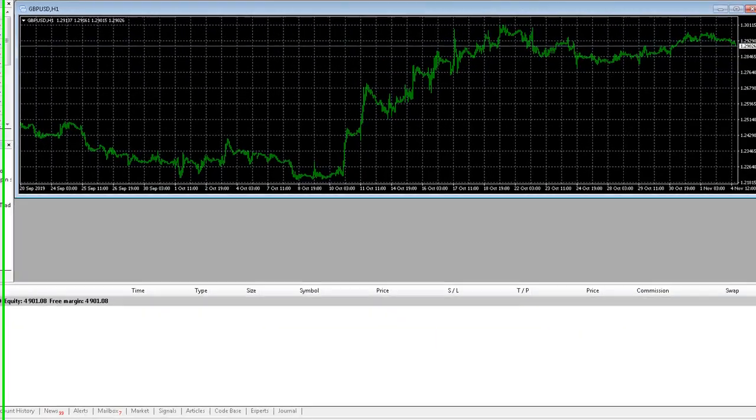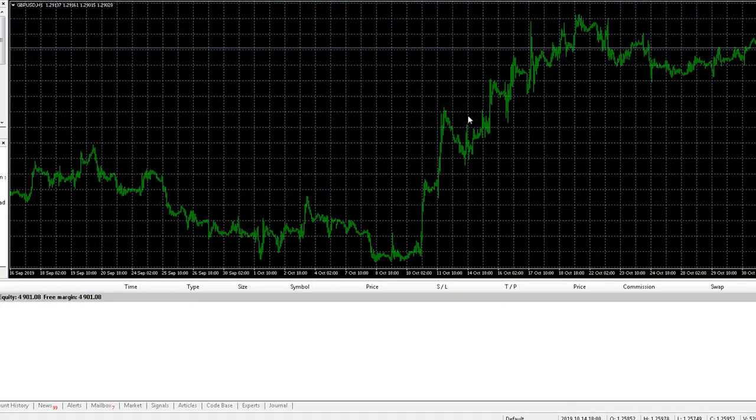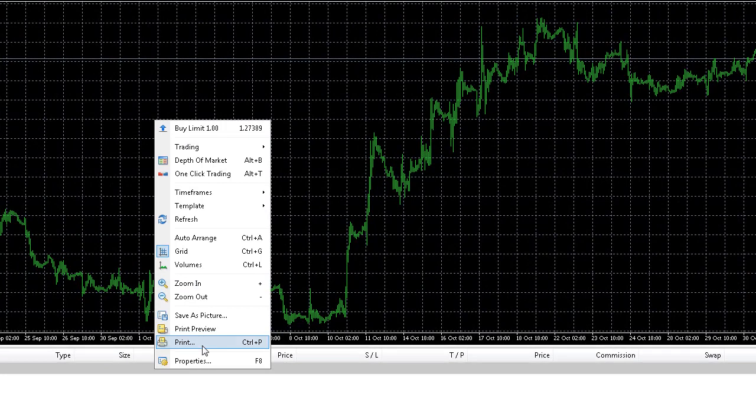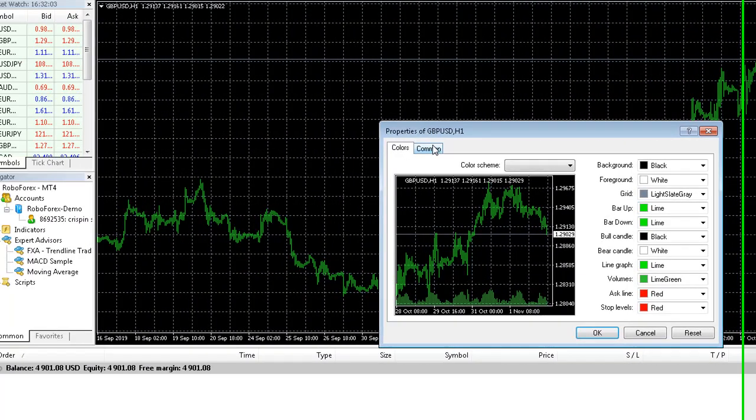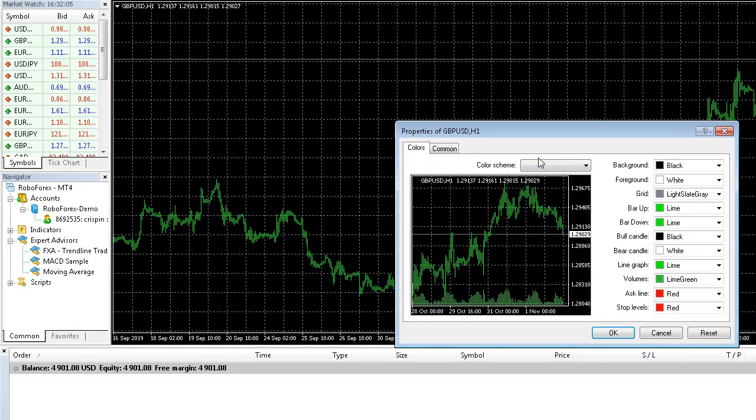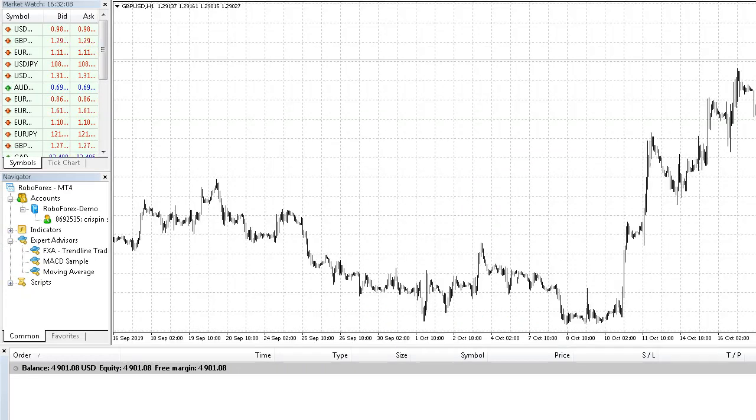I'm just going to make this chart a little bit easier to read. Let's change the color scheme to black on white and I'm just going to shift it.